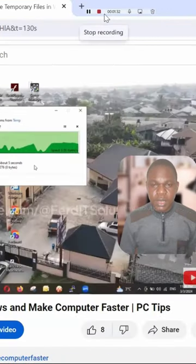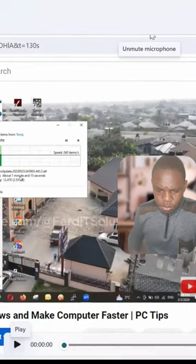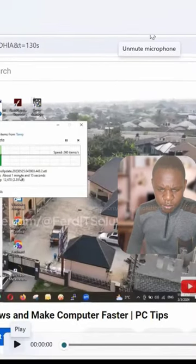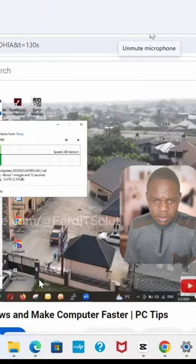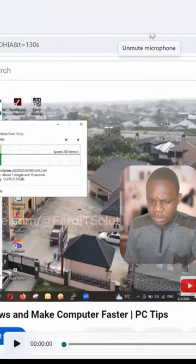Click on 'Stop', then come to the bottom of your screen to see what you recorded.